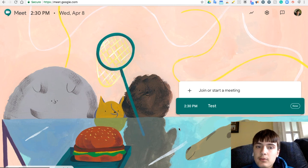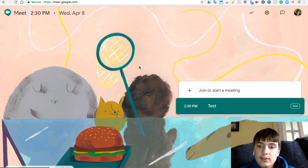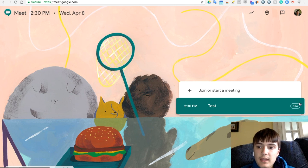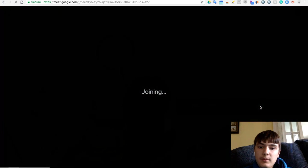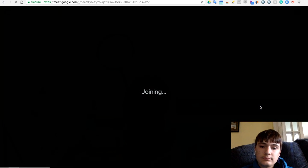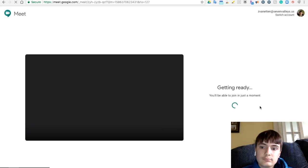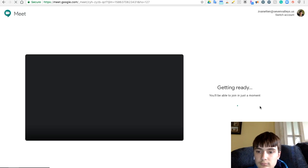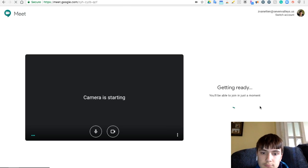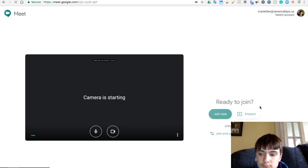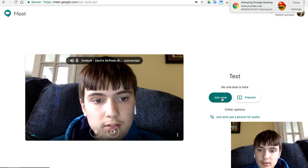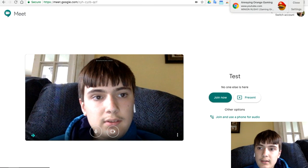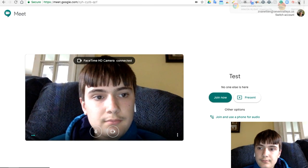Okay guys, so it is now 2:30. And as you guys can see with the meeting, it says now pops up in bold. So I'm going to join this meeting. And then you just hit join now.